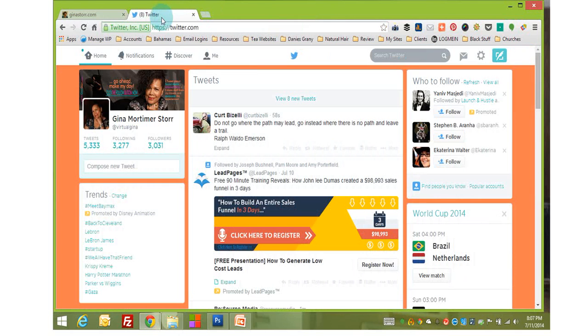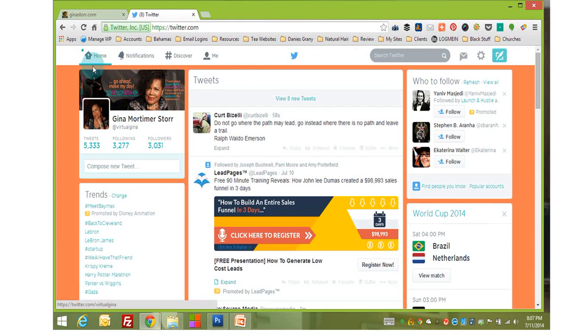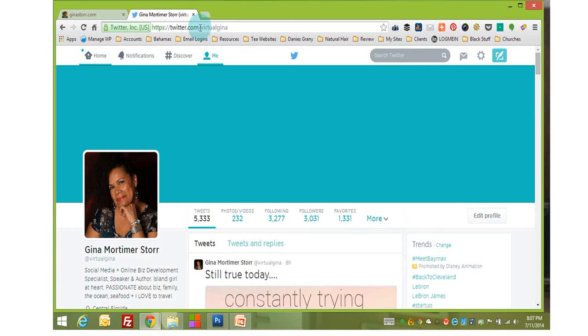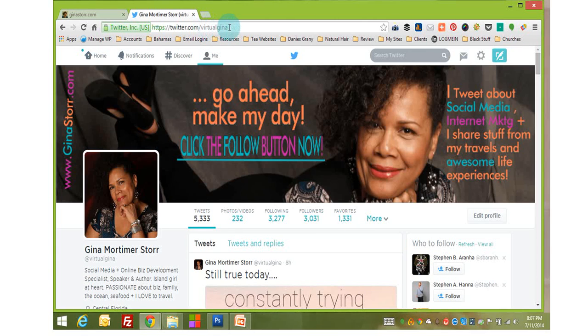Of course, the first thing you want to do is be logged into your Twitter account. And this is my Twitter account. And in case you didn't know it, I'm on Twitter. My handle is virtual Gina.